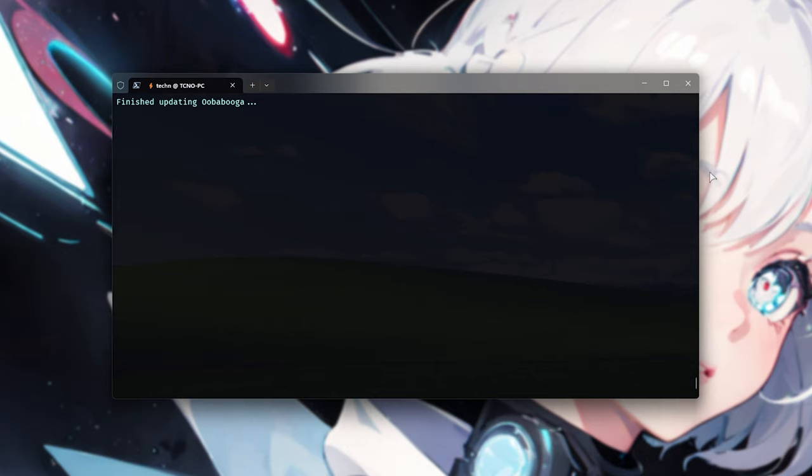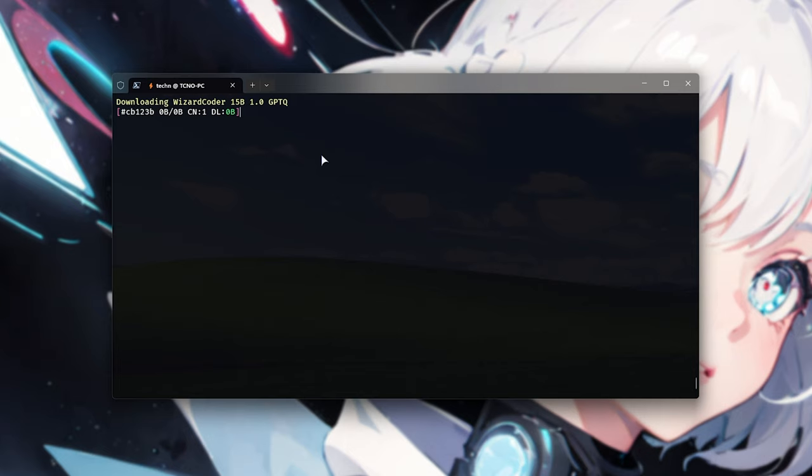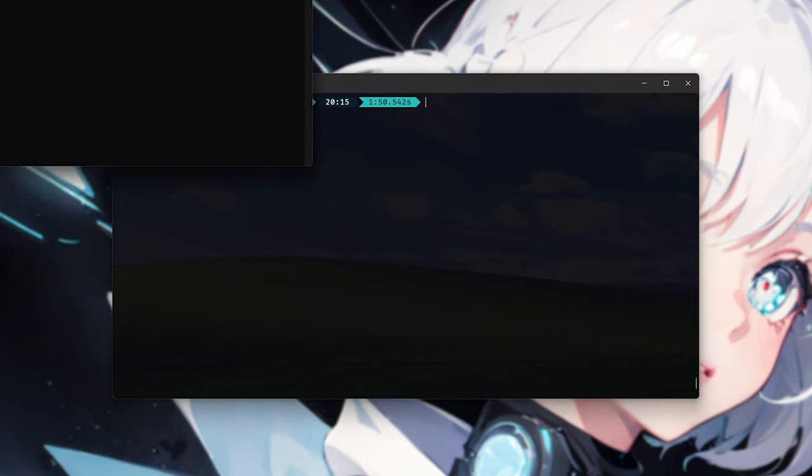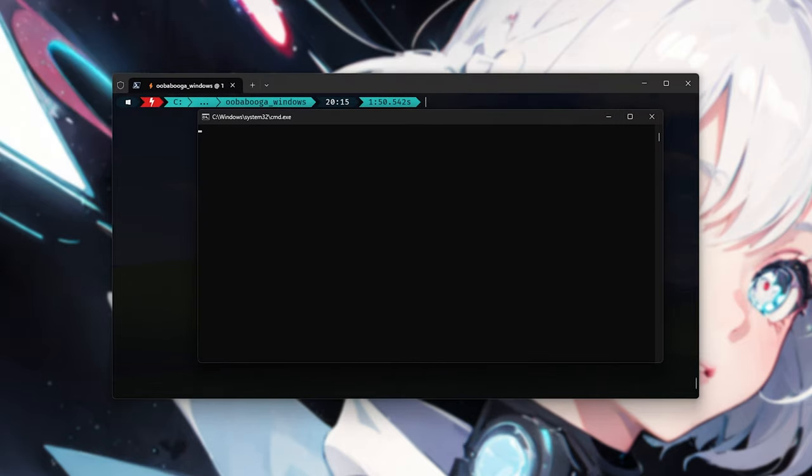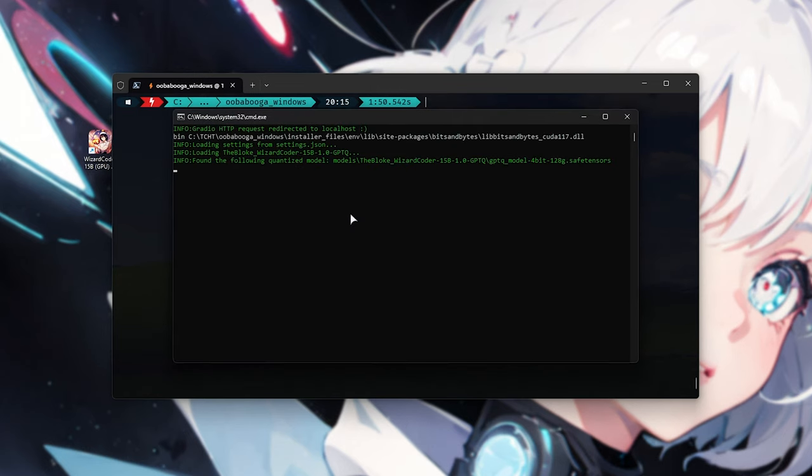There we go. So pressing any key to continue, it'll go ahead and then download the wizardcoder model. This is a rather big download and could take some time depending on the speed of your internet, but when it finally finishes, it'll ask us about a desktop shortcut. There we go. So do we want shortcuts? Yes. Enter. And now we should see a shortcut on our desktop that's created here, as well as the actual Oobabooga web UI should open here.